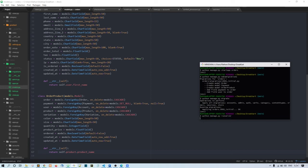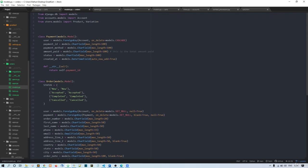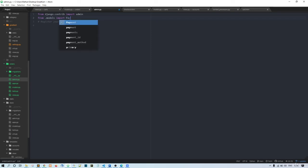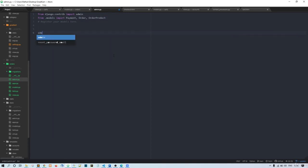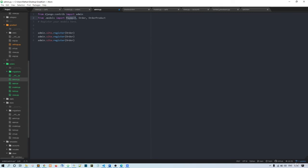Before running the server, we need to register these three models in admin.py. So I'll write: from .models import Payment, Order, OrderProduct. Then admin.site.register for each: Order, Payment, and OrderProduct.